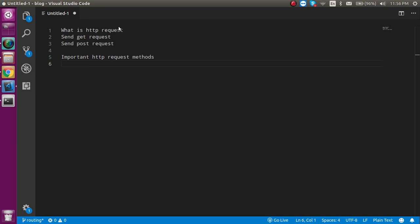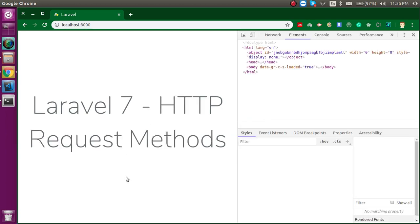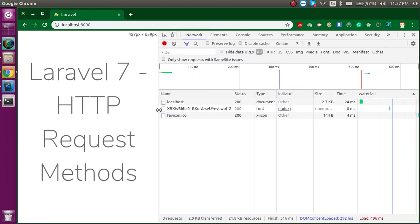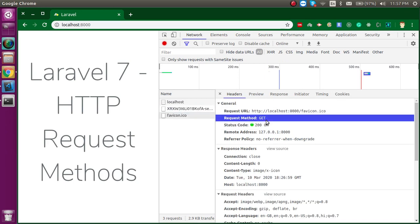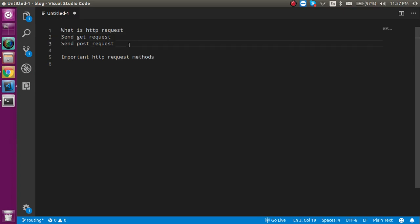The first question is: what is the HTTP request? When you want to access anything on the web, that means you are sending an HTTP request. To understand further, when you hit any page on the web that is a GET request — you can see three requests here and all are GET requests. When you just want to access any page, you are getting something, so that is a GET request. When you submit data from a form, it will be a POST request.